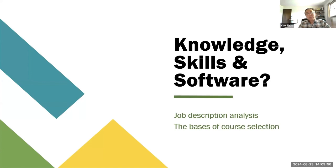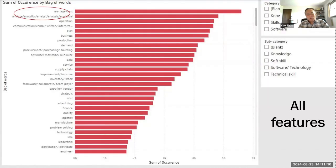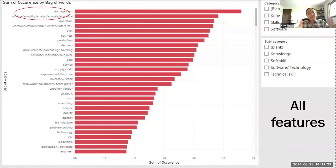We'll find two very interesting things here. The first is the most popular is management, because we're looking at a management-related position. What is interesting and surprising is the second most popular terms, which is analytics, analysis, analytical, these kind of keywords.